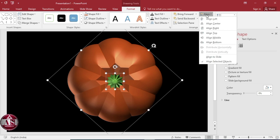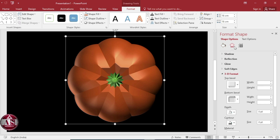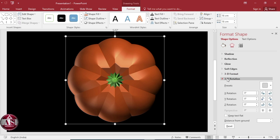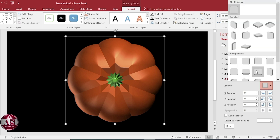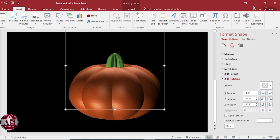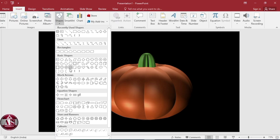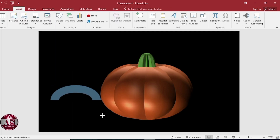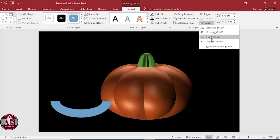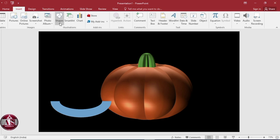Align center, align middle, and group it. Go to 3D Rotation, select Off Axis 2 Top from Presets. Go to Insert Shapes, select Block Arcs, click on Rotate, select Flip Vertical. Shape Outline — select no outline.